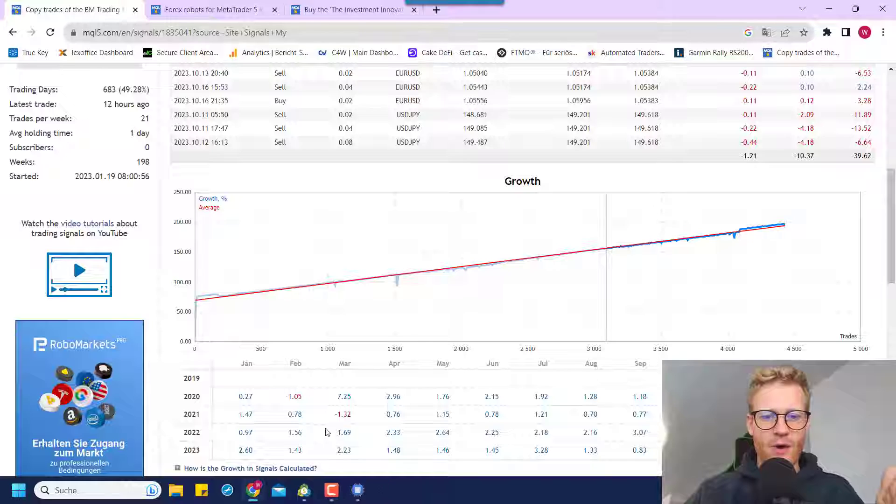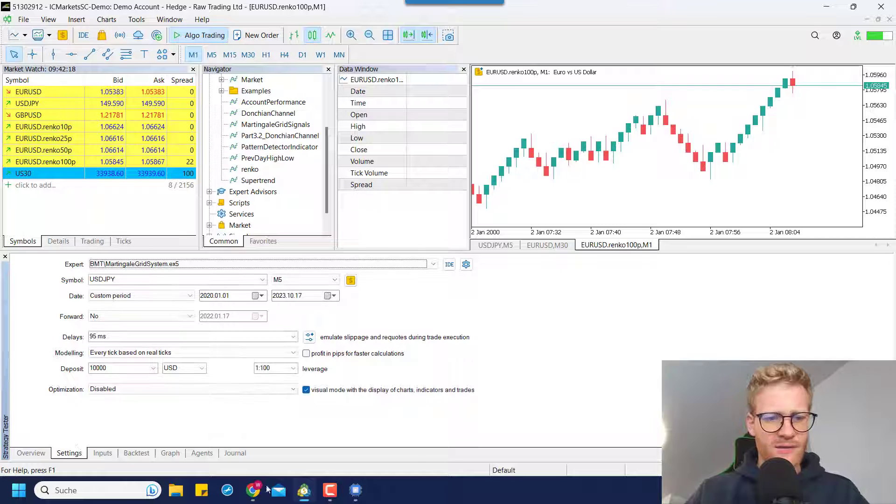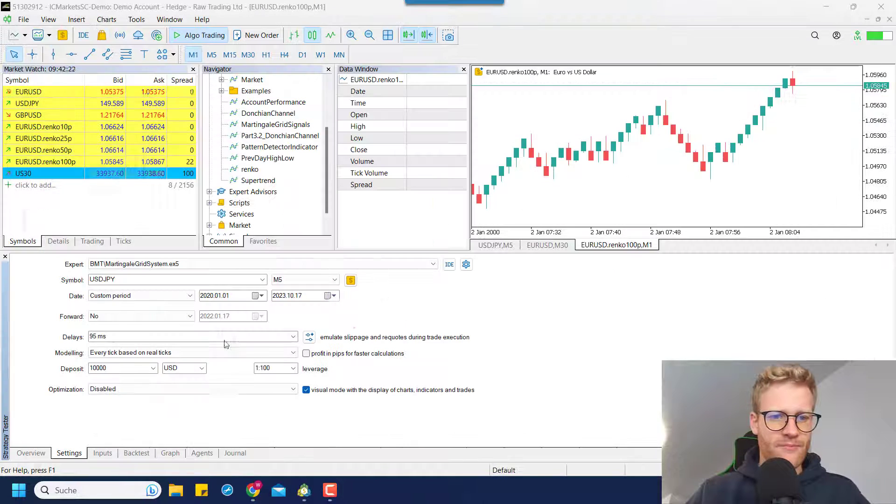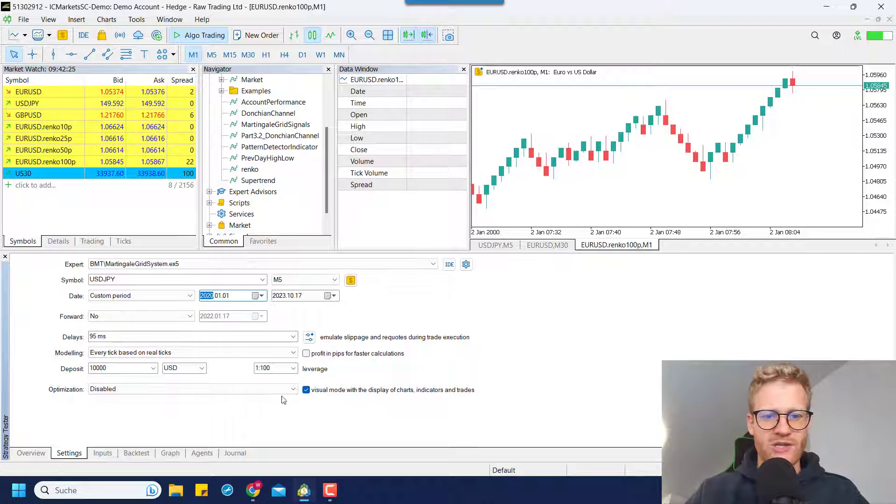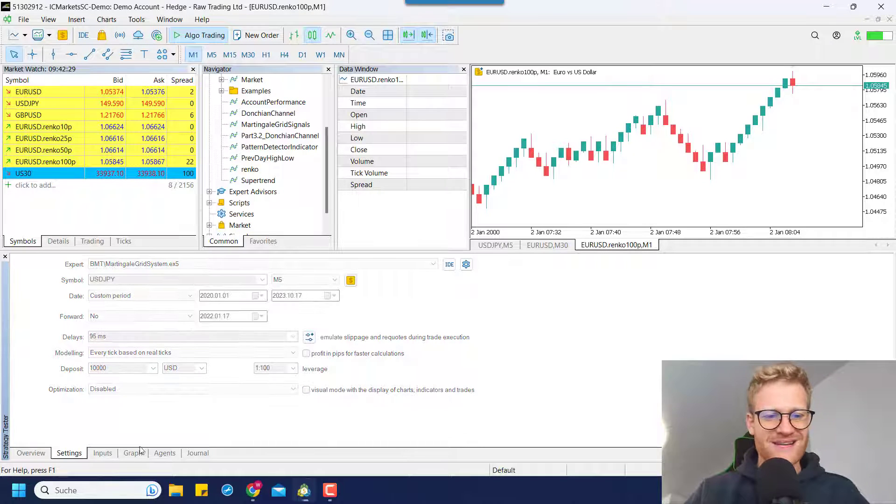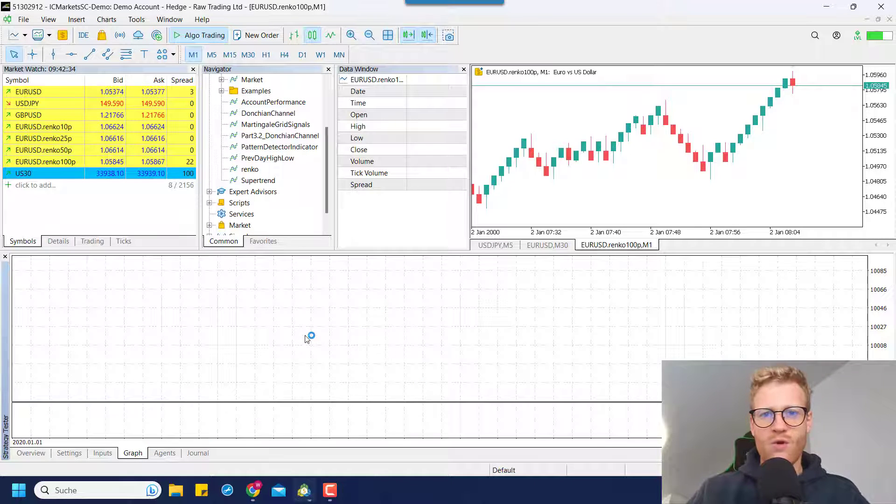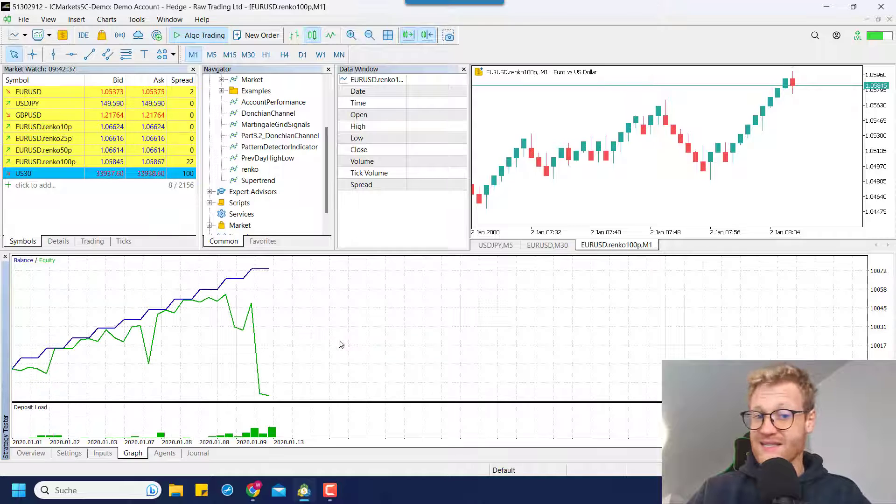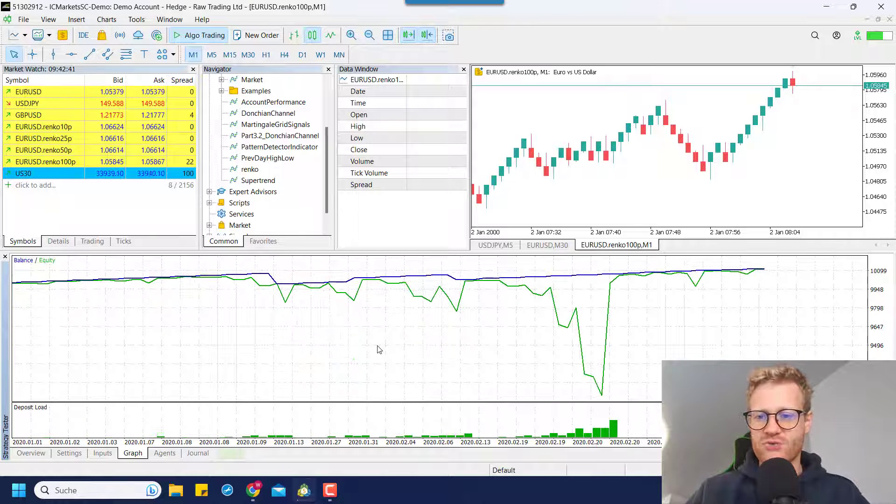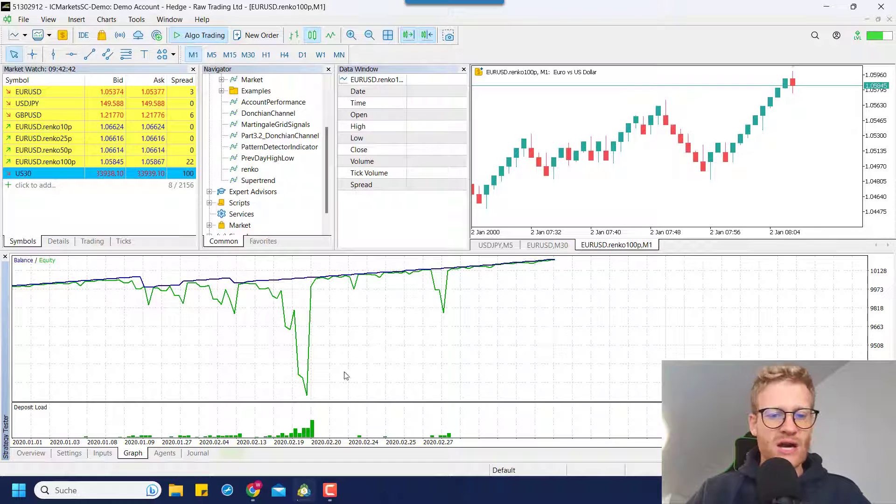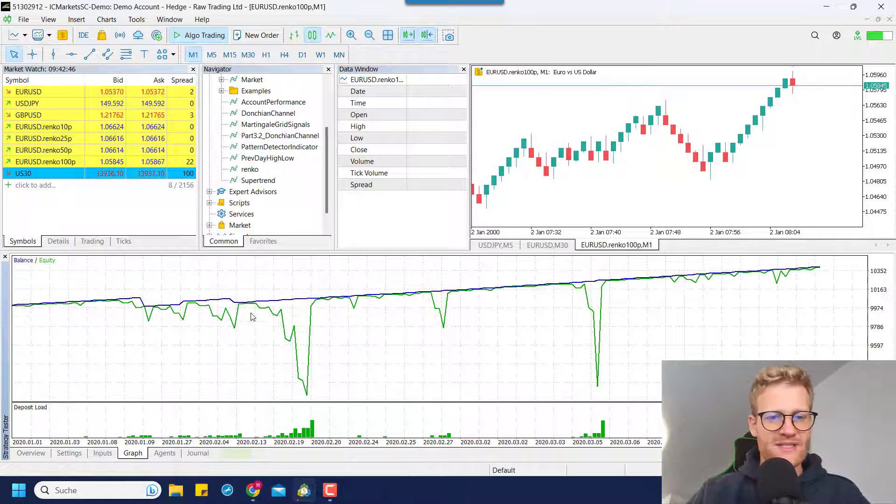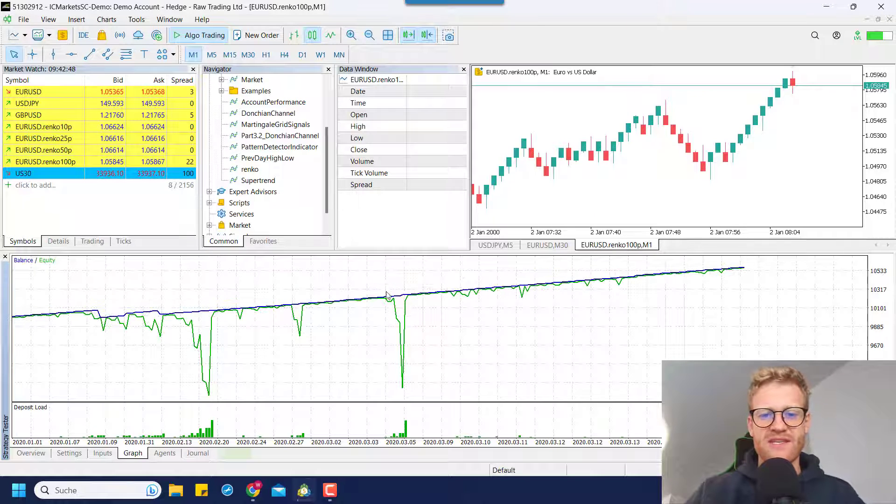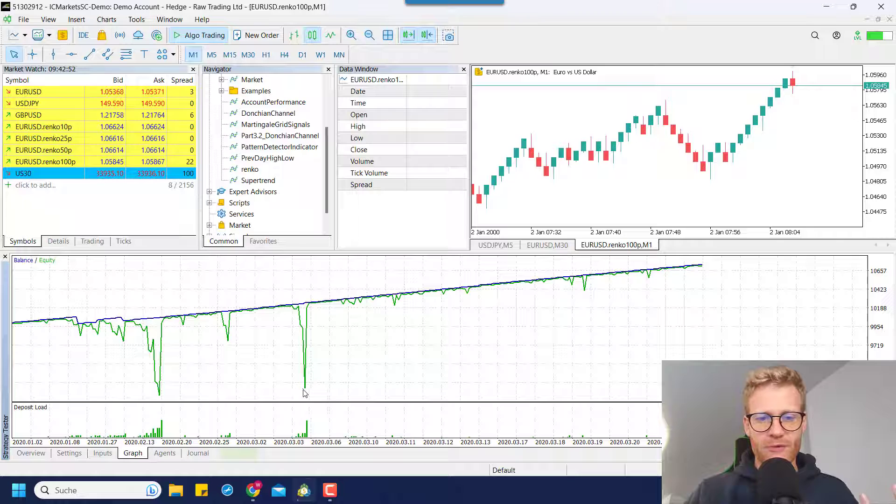and now I can do another test here in the strategy tester. These are the same settings. I'm testing from 2020 to 2023. Now I will deactivate the visual mode so it will run faster. And we will see the complete graph. And this will show us why I say that I was lucky with the outcome of the strategy of this account. And at some point, you will see for most martingale grid systems that they will have longer or bigger drawdown periods like periods like here.